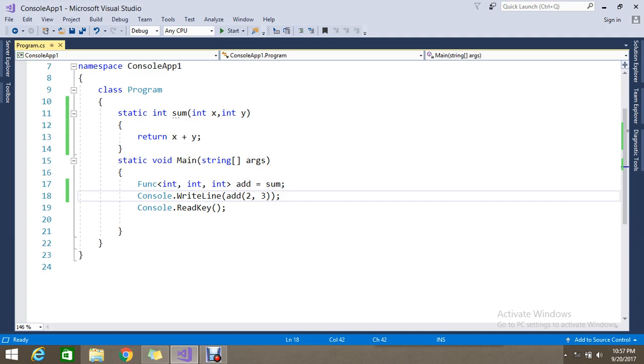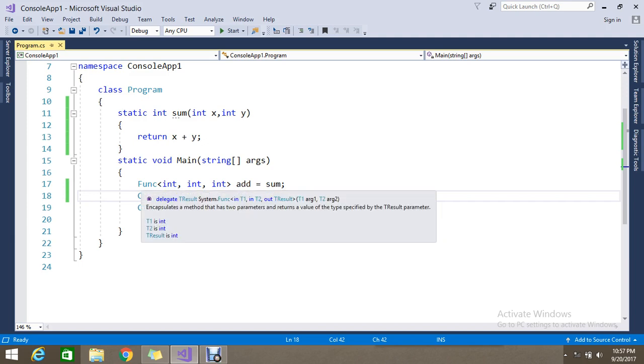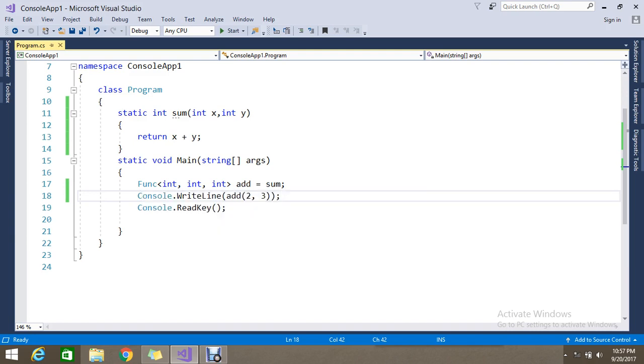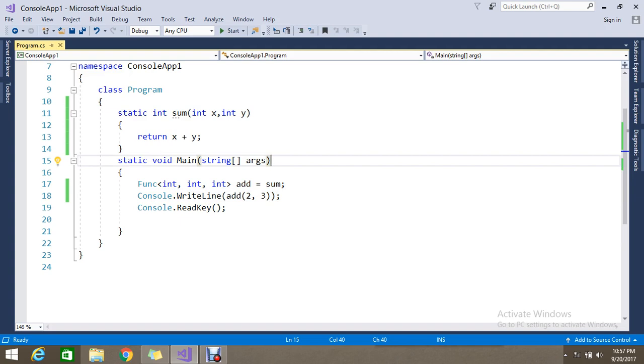Func is actually a generic delegate. If you see on mouse over, you can see that it says encapsulates a method that has two parameters and returns a value of the type specified with the T result. T result is nothing but any type. Hope you understand.